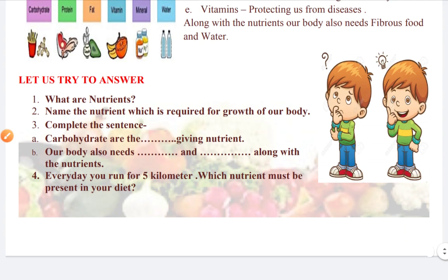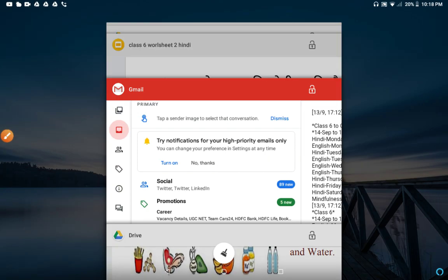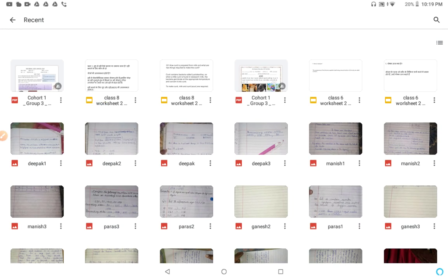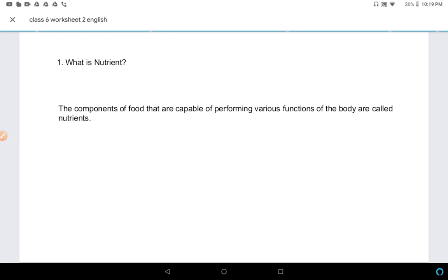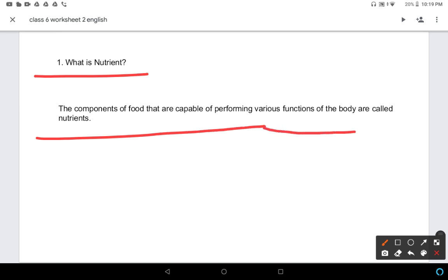Let's try to answer the worksheet questions. Question 1: What are nutrients? The component of food that are capable of performing various functions of the body are called nutrients. This definition is written in our worksheet.